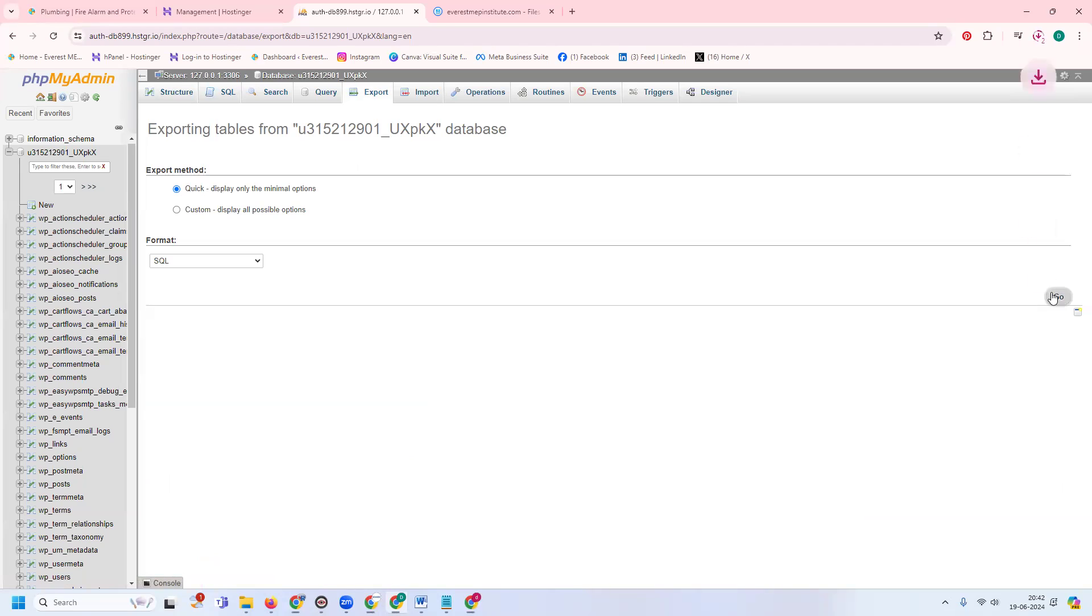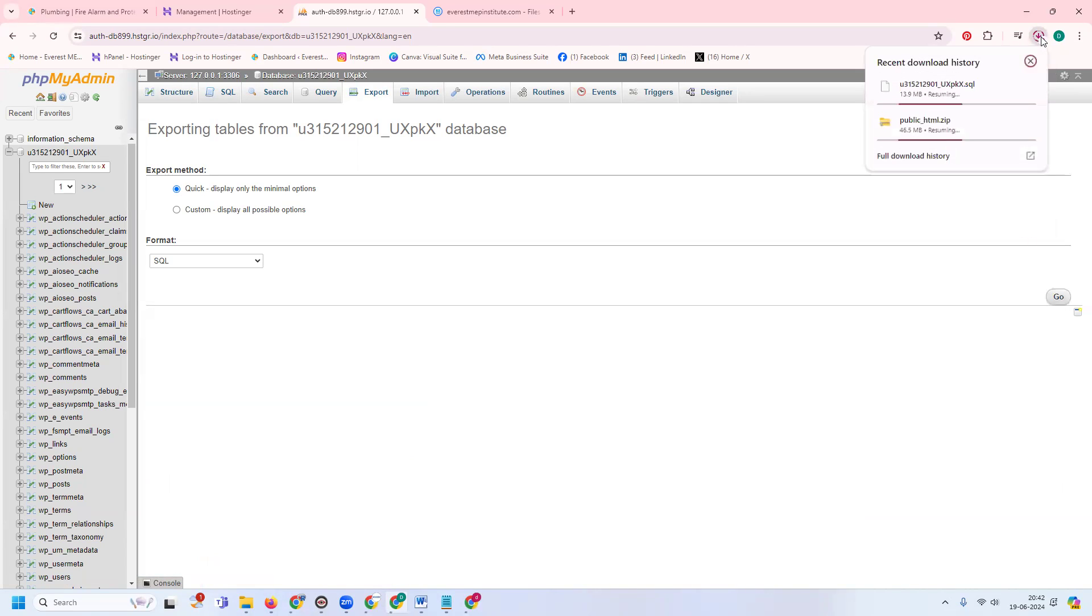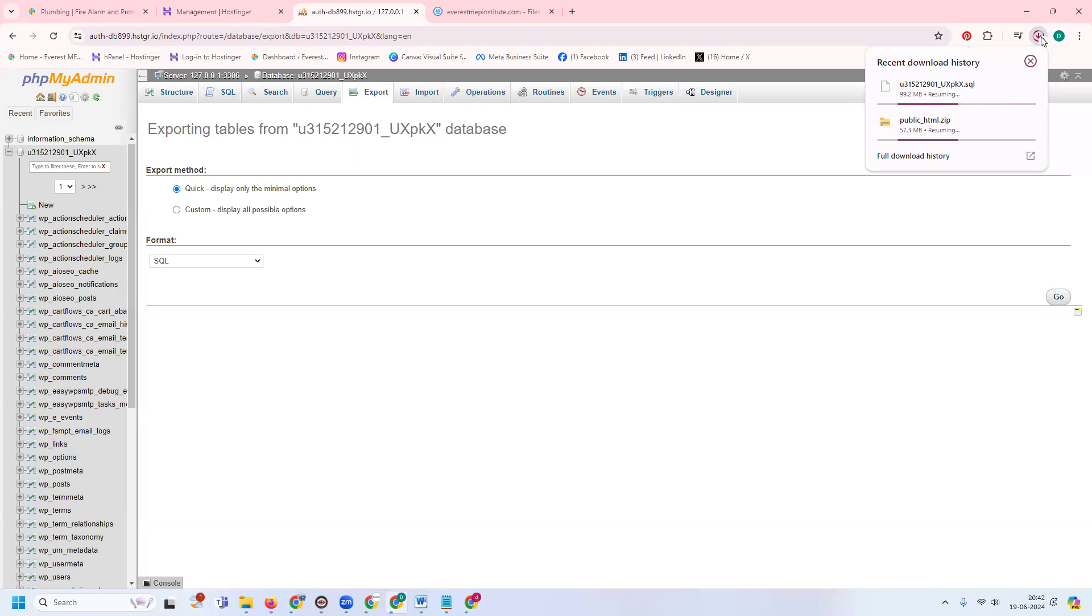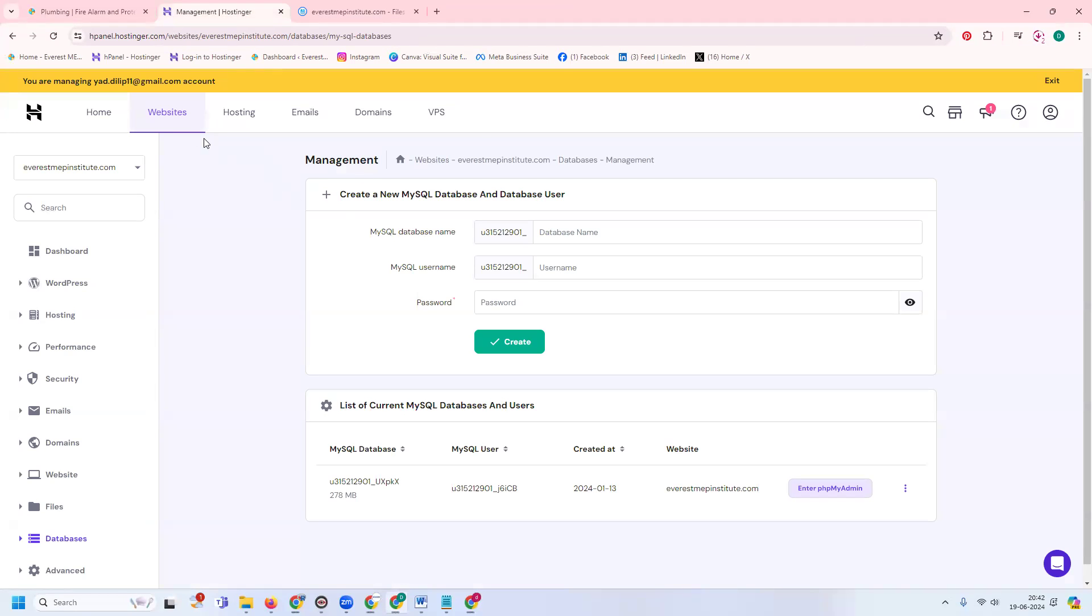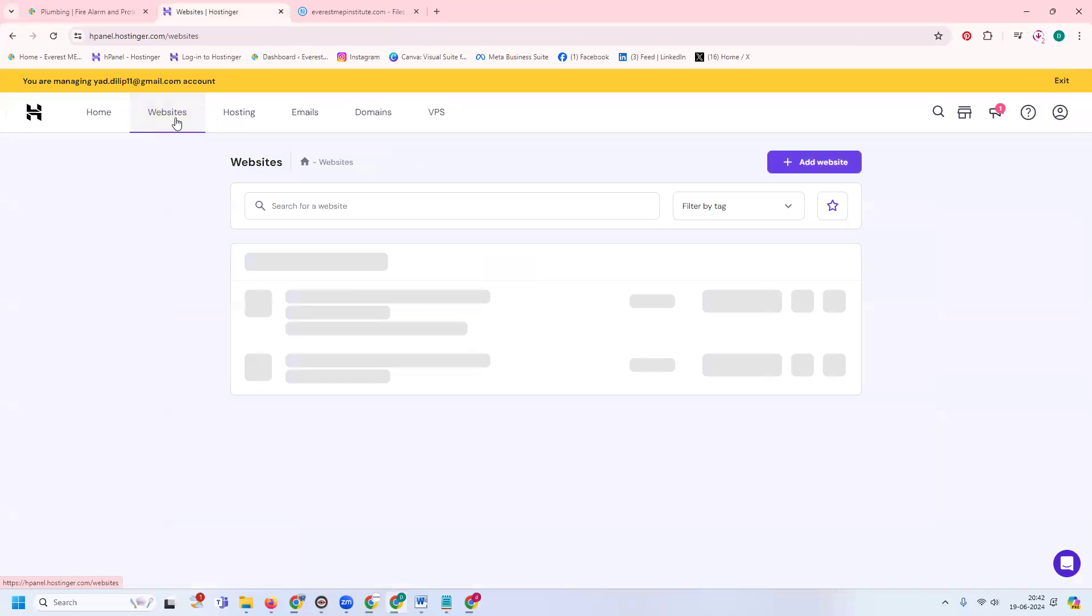In a fraction of seconds, the files will download from the hosting website. Once you properly download the files, you can remove your website files from the original hosting.